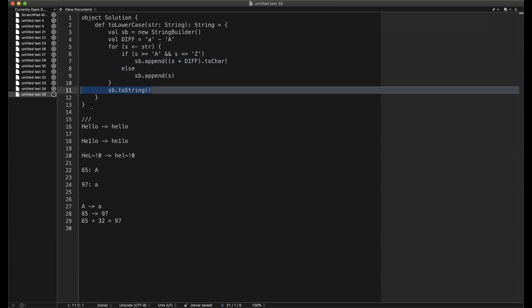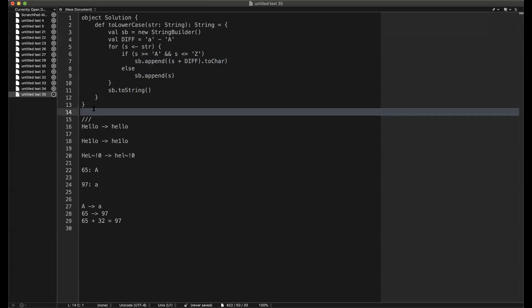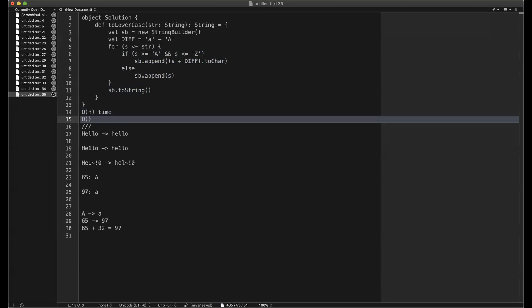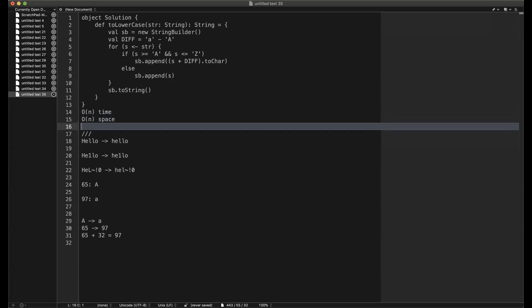That's pretty simple. It should run in O(n) time, where n is the number of characters in the string. Space is also O(n) because I'm constructing a new string. That's the most efficient way to implement this.